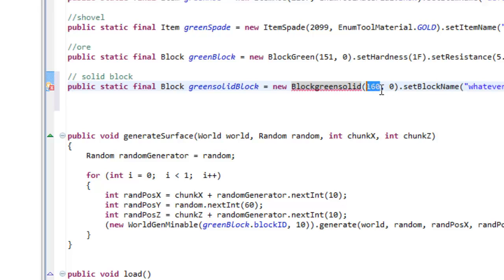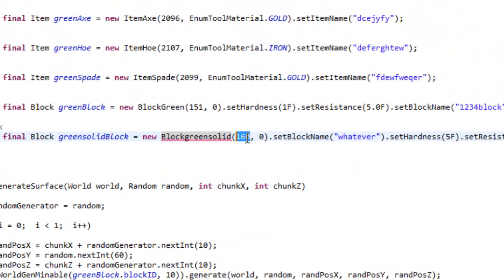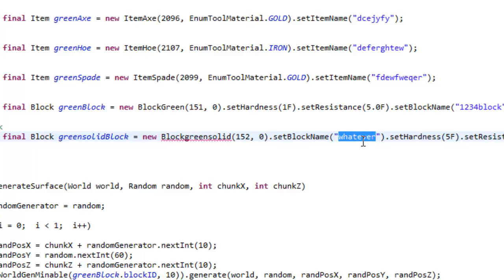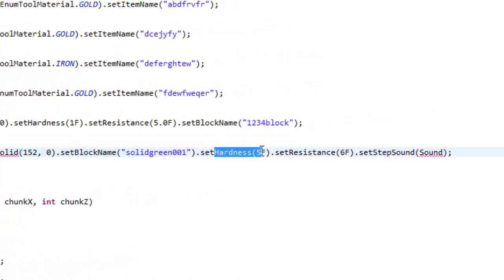So green solid block, and it's gonna equal a new BlockGreenSolid. We have block green - we're gonna change this up, a little bit more different than our ore. The block name I'm gonna call 'green solid', so it's gonna equal a new BlockGreenSolid. This is the item ID of the block, so I'm gonna have it a bit different from the ore which is 151 - this is gonna be 152. Let's keep it at 152 to keep everything organized. Then dot set block name - I'm gonna call it 'solid_green_001'. The hardness of the block I'll leave at five.